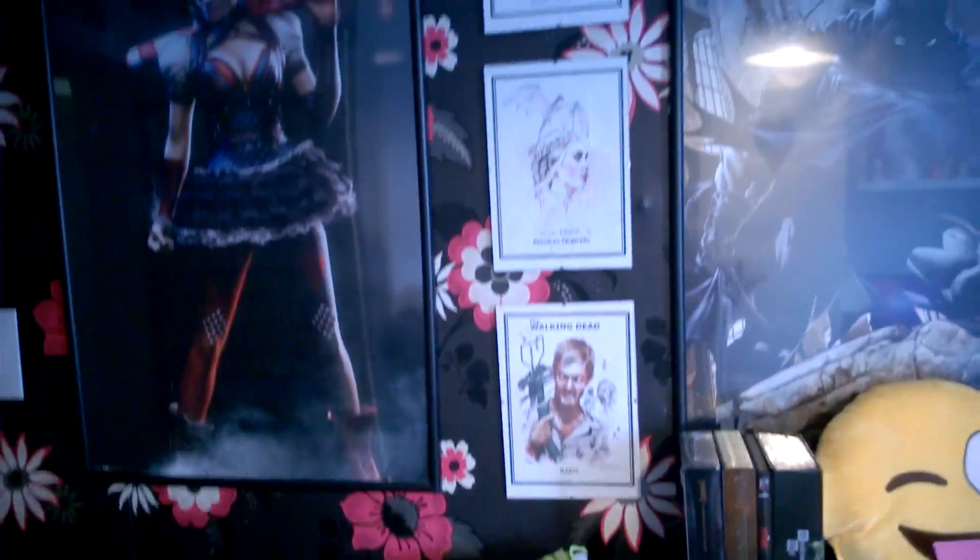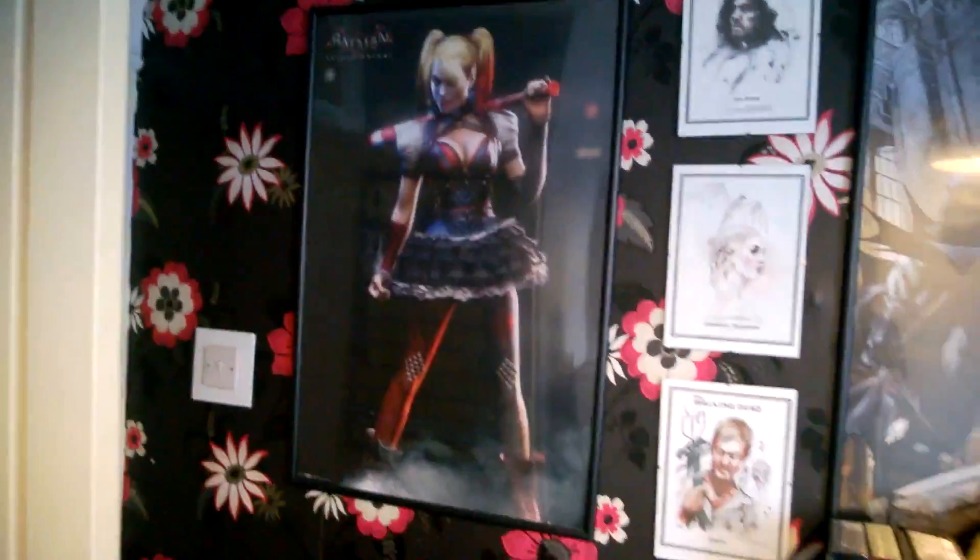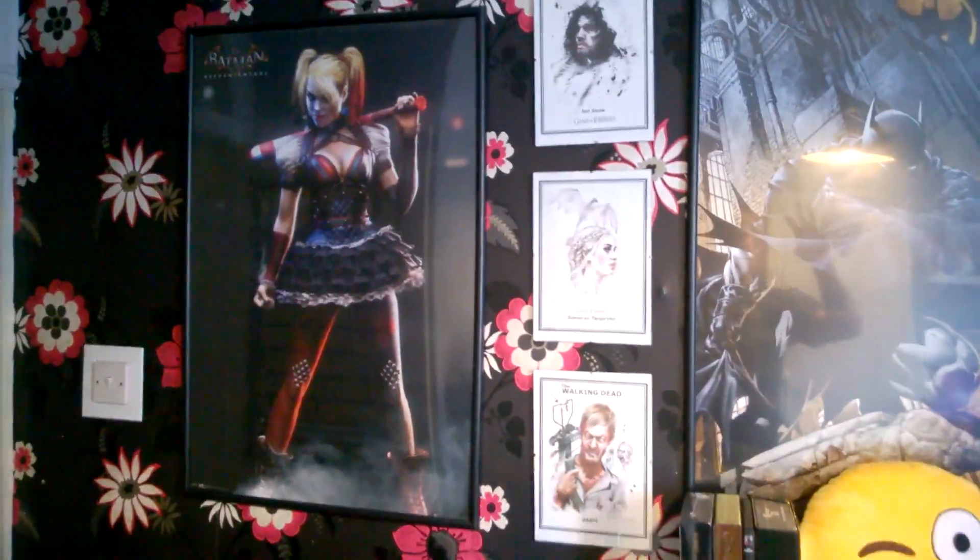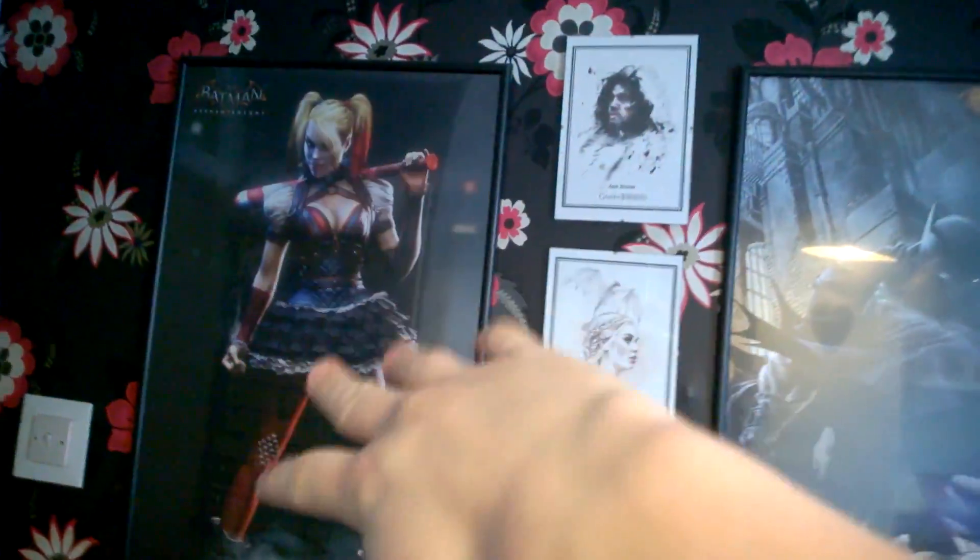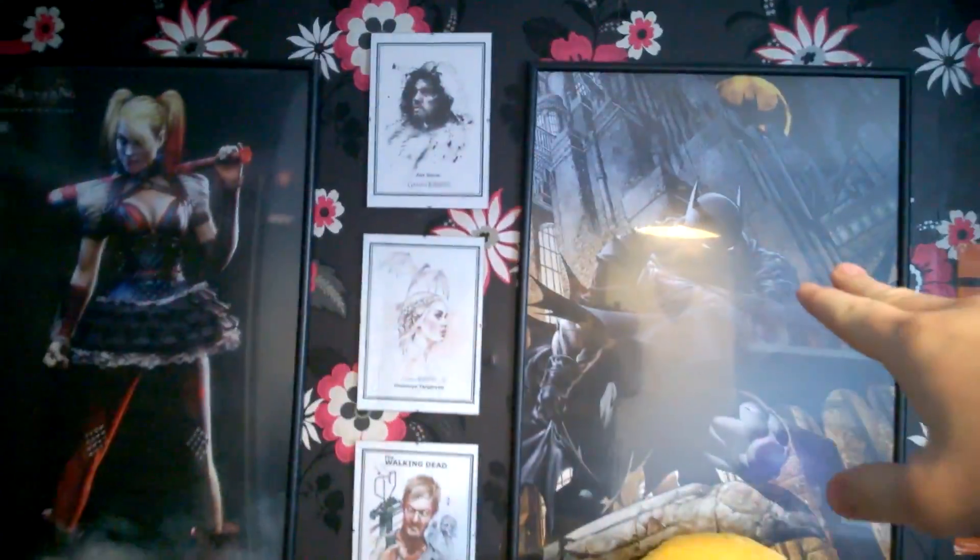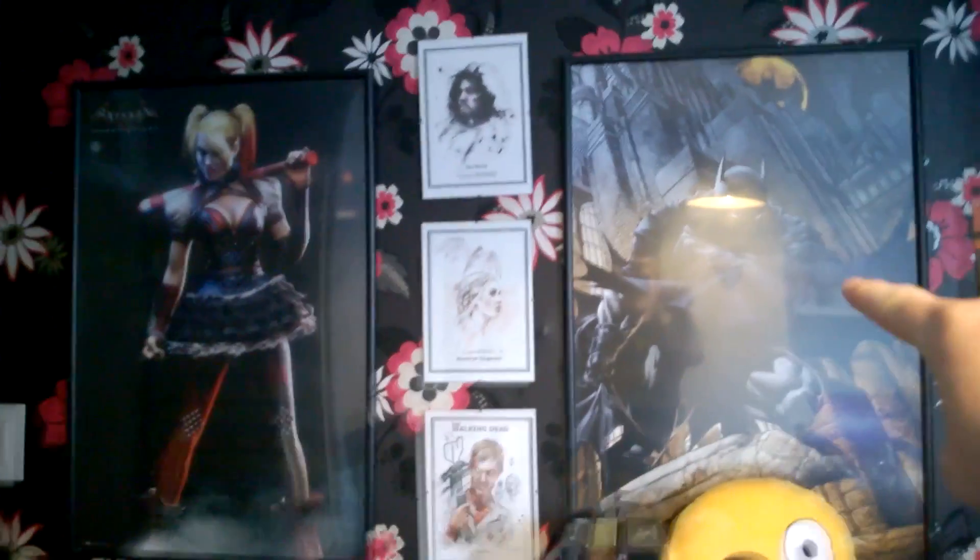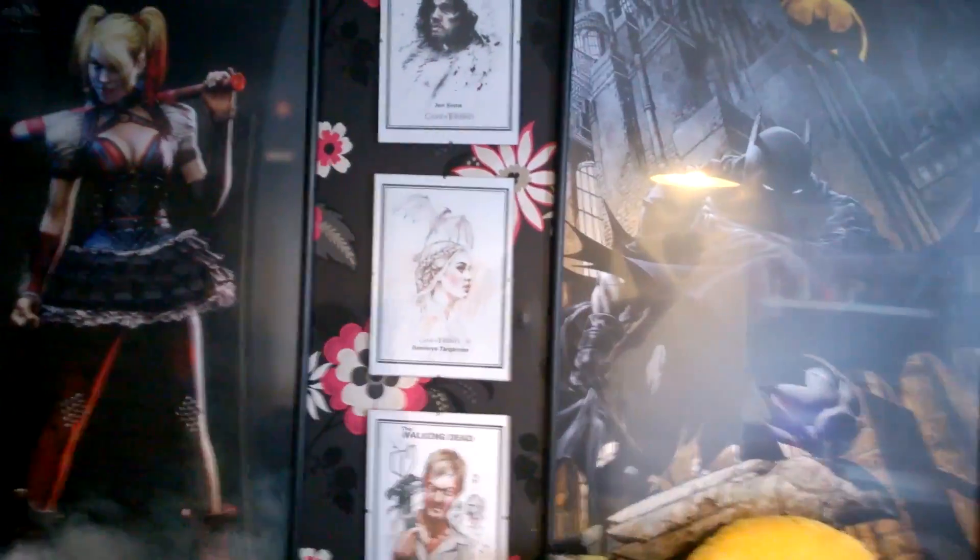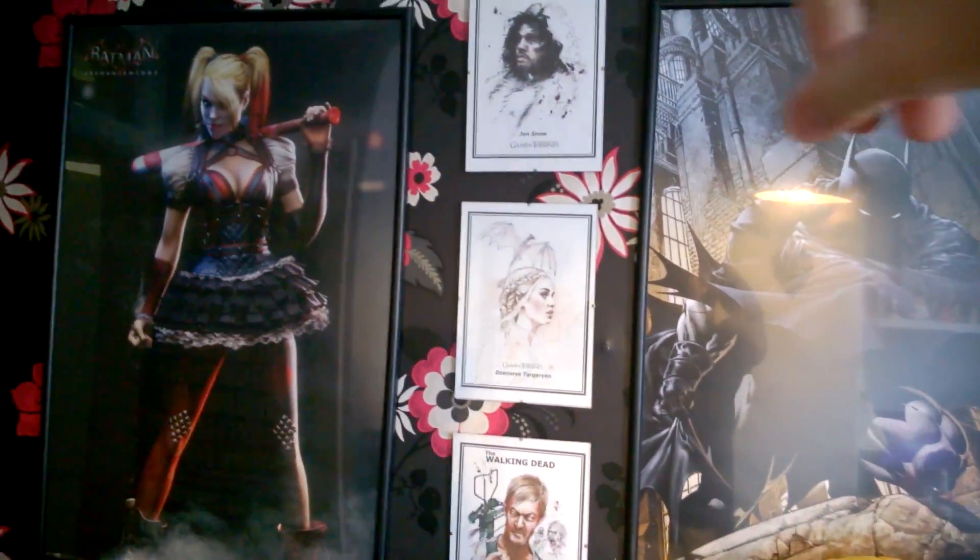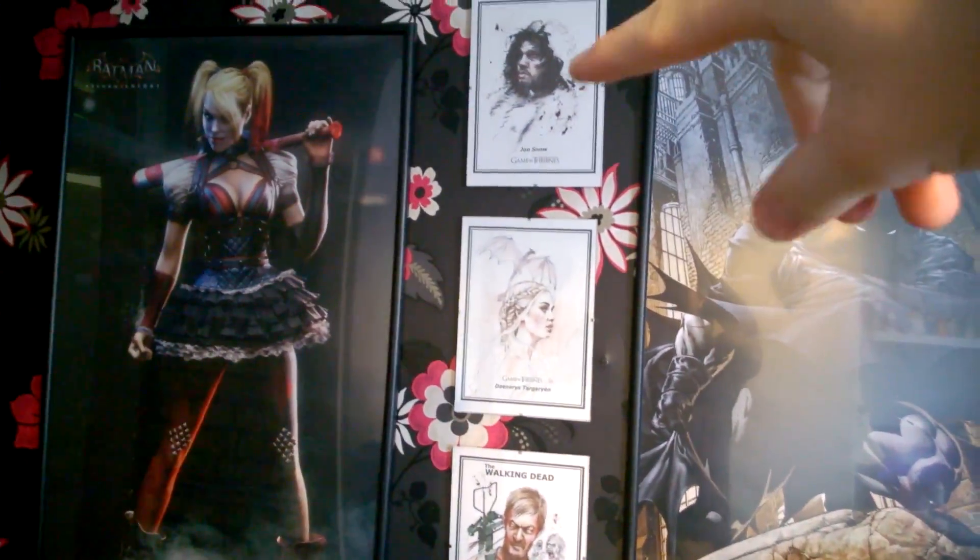Alright then guys, welcome to a new video. What I'm doing today is showing you mine and Jazza's gaming office. I'm just going to get straight on with it, so let's enter the room.